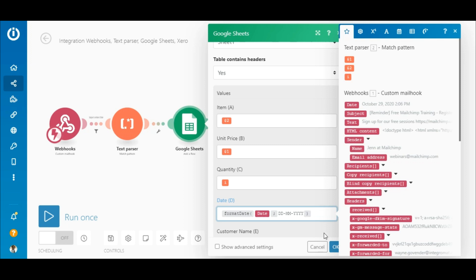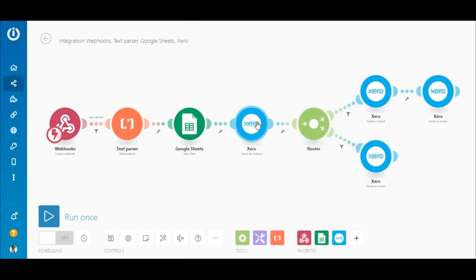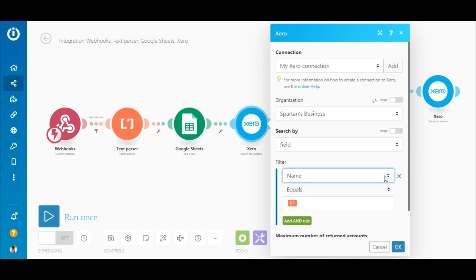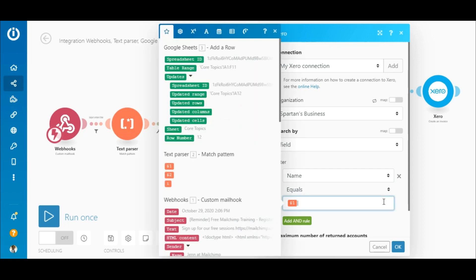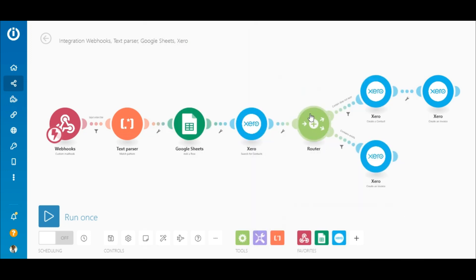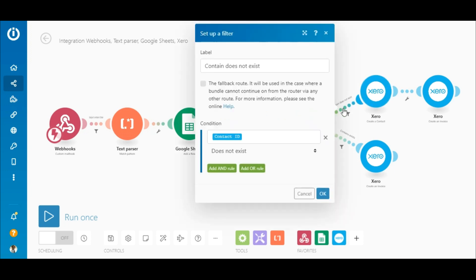Next is the Xero 'Search for Contacts' module, which performs a search for the contact in Xero using the customer's name. Select the organization, and under 'Search By', select 'Field'. In the filter setting, select 'Name', the 'Equals To' text operator, and map the element containing the customer name outputted by the Text Parser module.